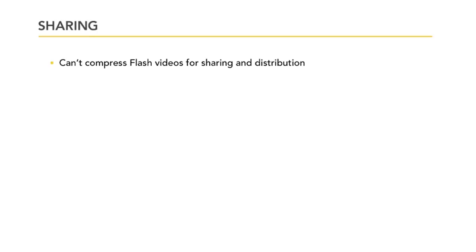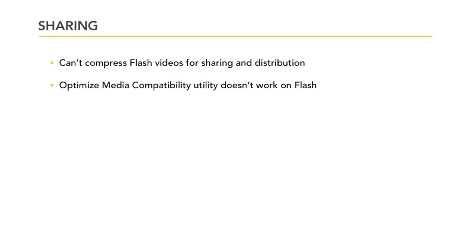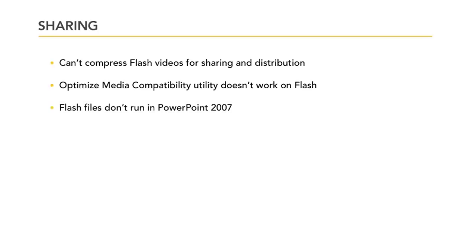Flash videos can't be compressed when you share them. The Optimize Media Compatibility utility that you use before sharing the file with others may not work on your Flash files. We'll explore Optimize Media Compatibility at length later in this course. If you're creating your presentation in PowerPoint 2010, but it may be used with PowerPoint 2007, only the method of adding the Flash through the developer control will work because PowerPoint 2007 doesn't recognize Flash as a native file format.